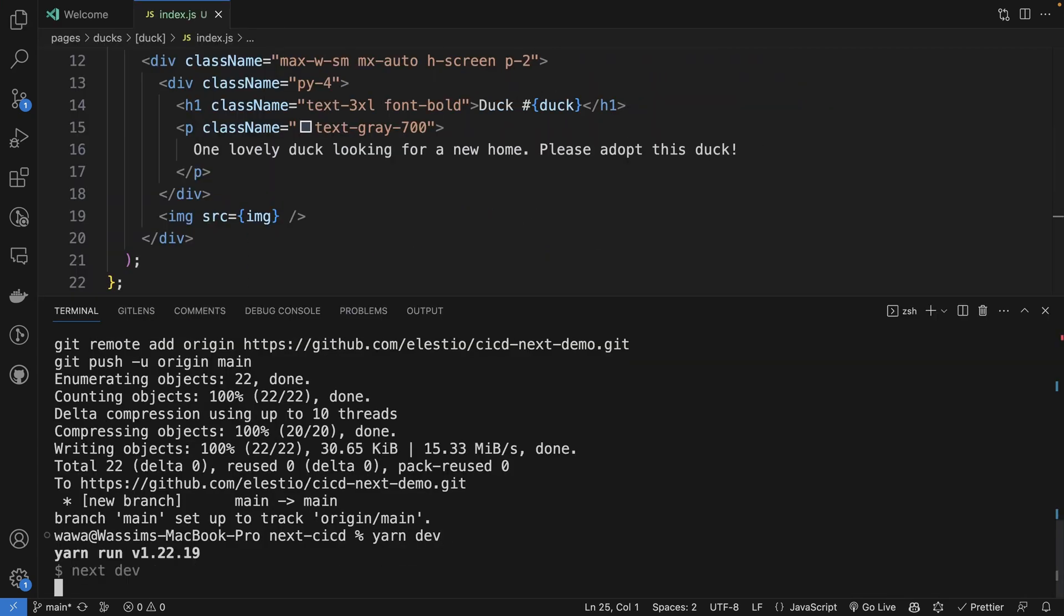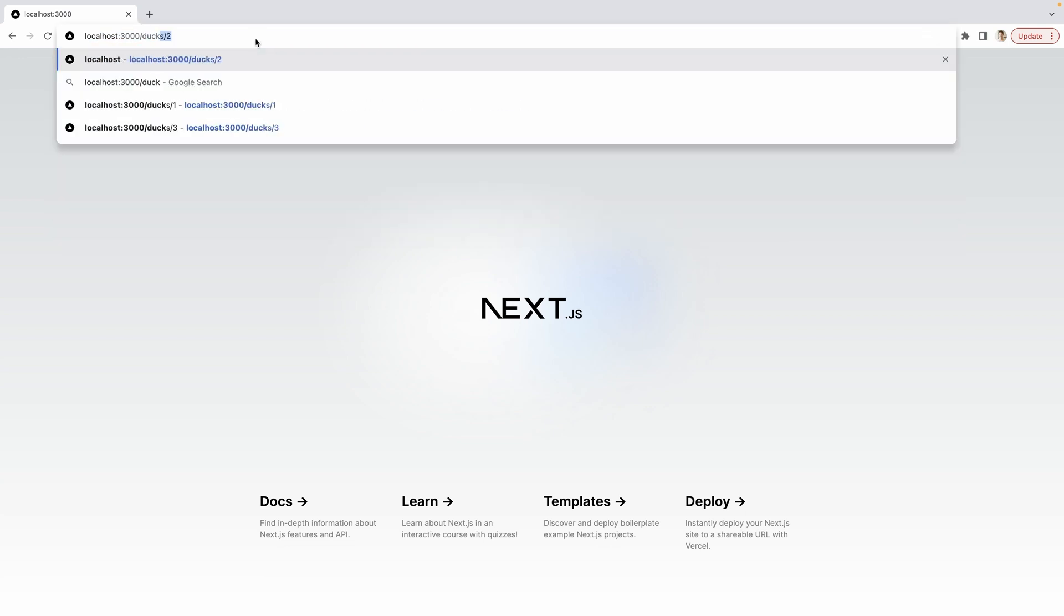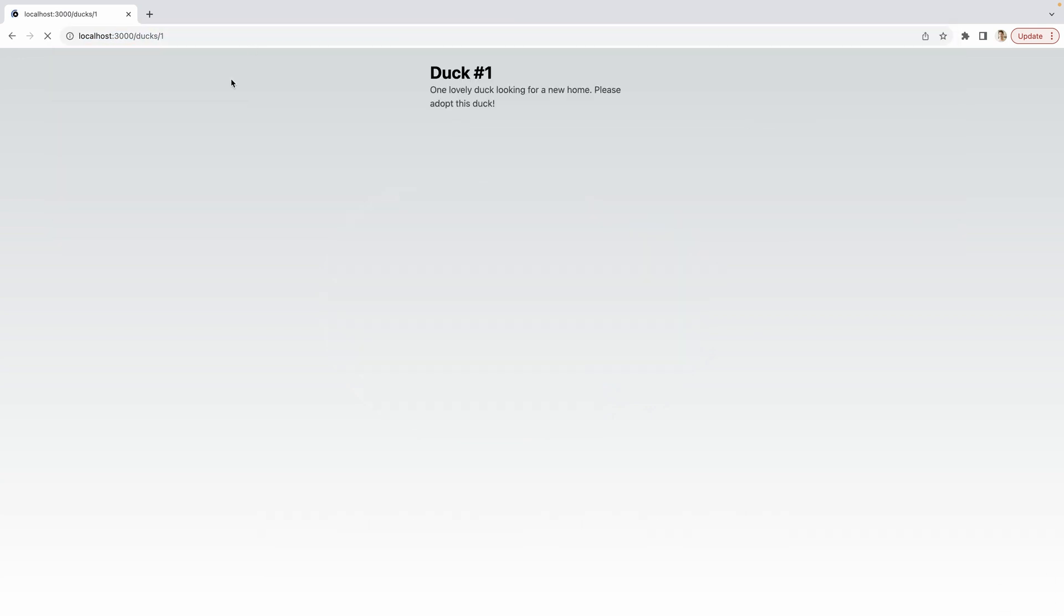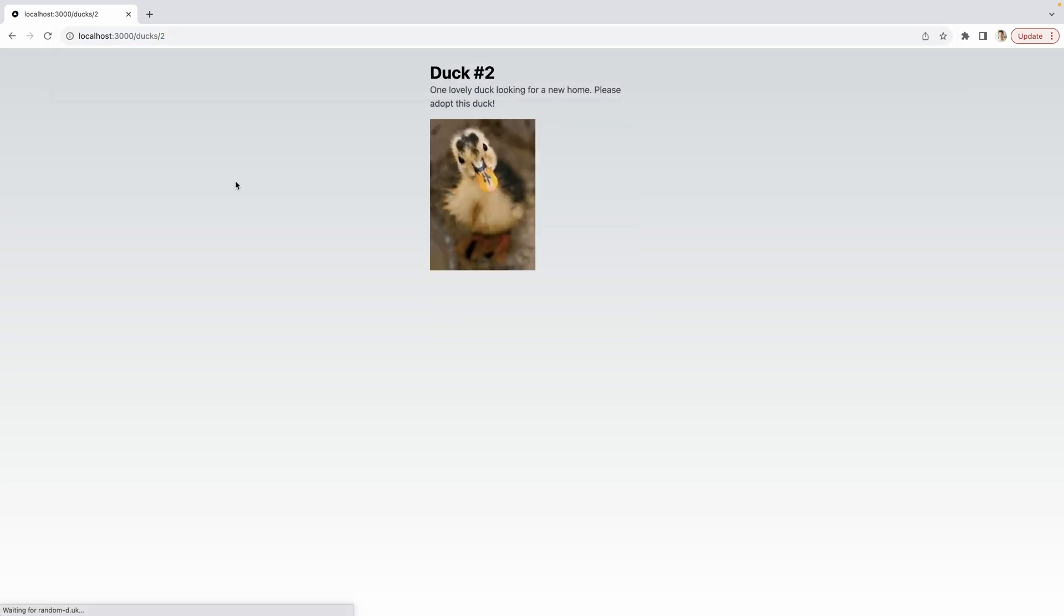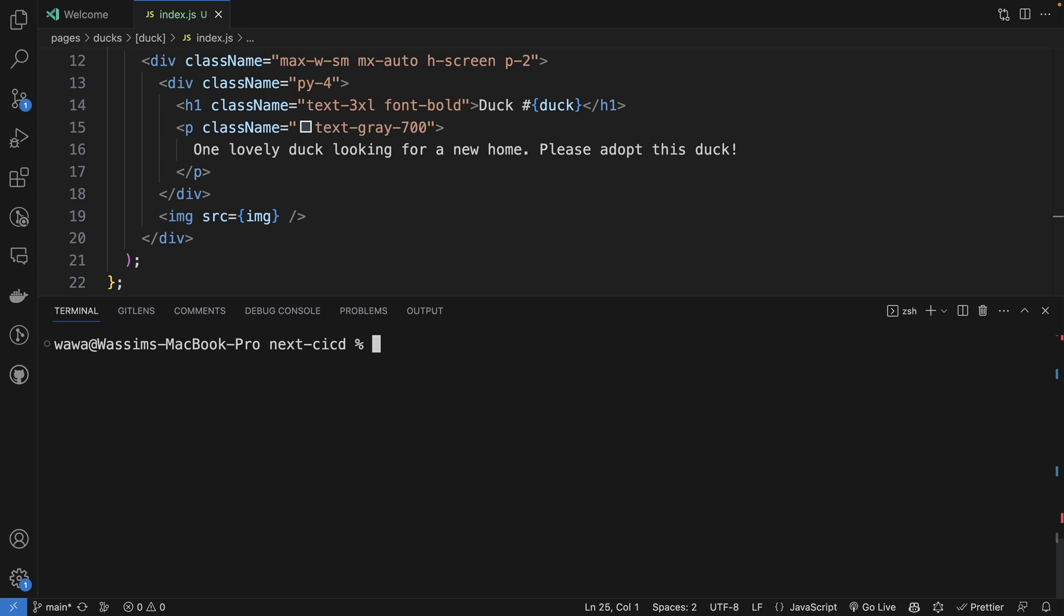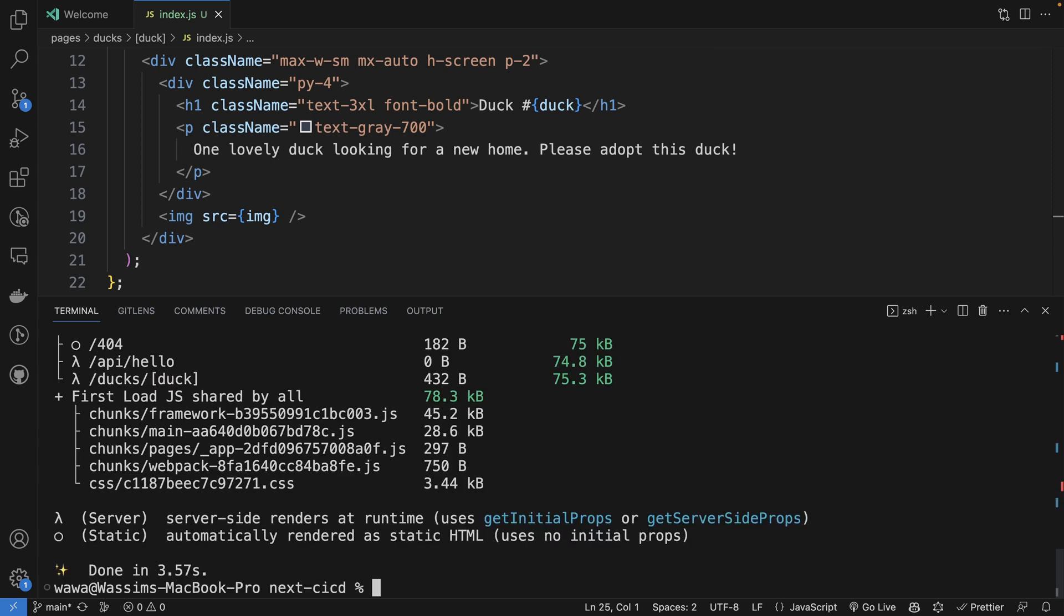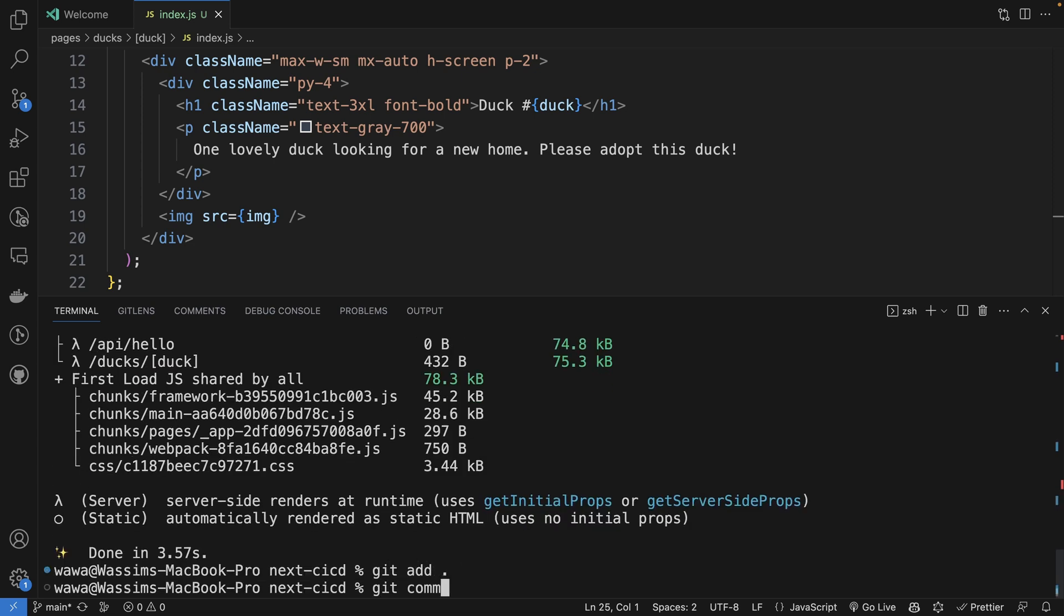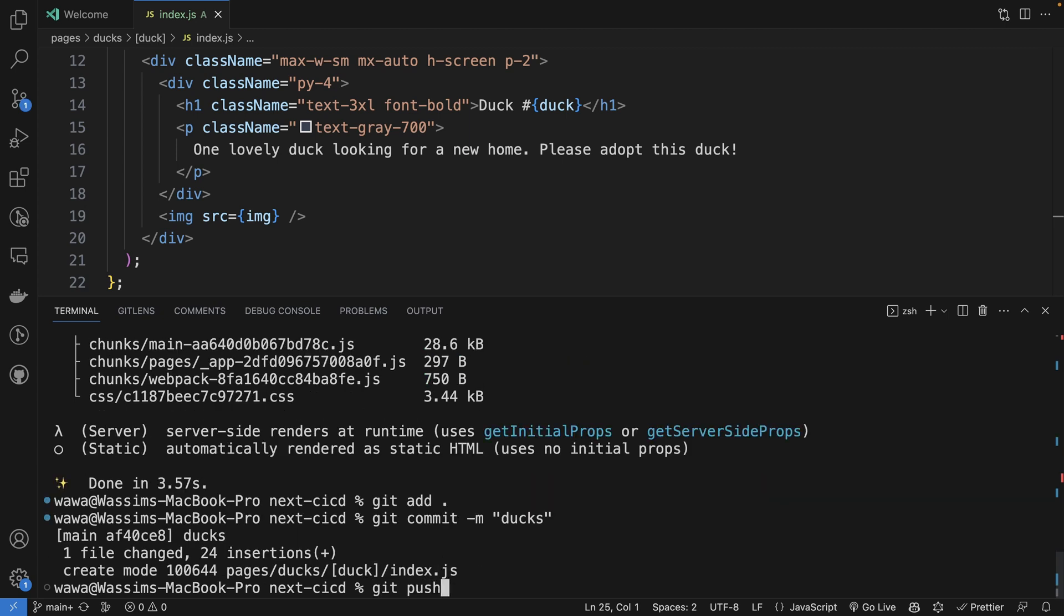And let's try it. Run yarn dev. Let's try to access to one duck. So it's ducks slash one. And we have our duck with a picture of it. Let's try ducks two. Okay. Now same process. Let's run yarn build to be sure that we didn't make mistakes that will prevent the build. Maybe it's a linting error. It's working. We can do git add, git commit, ducks, and git push.